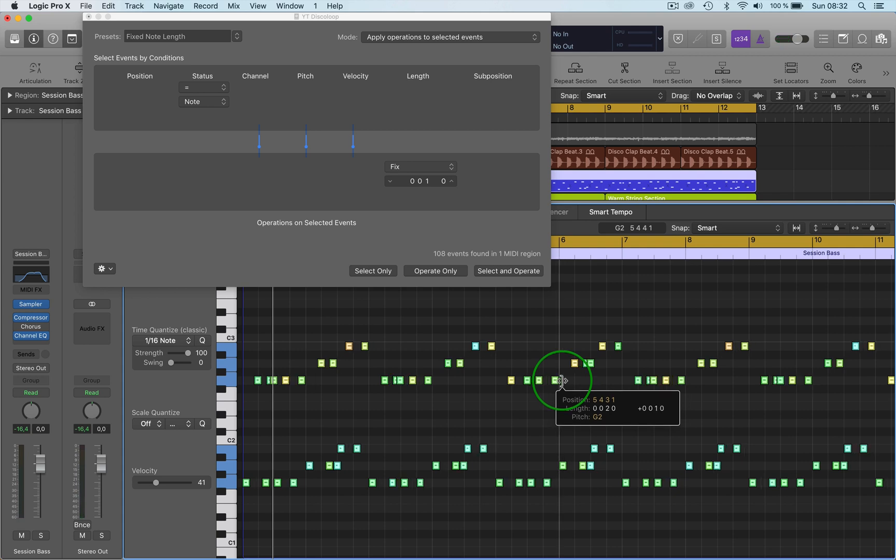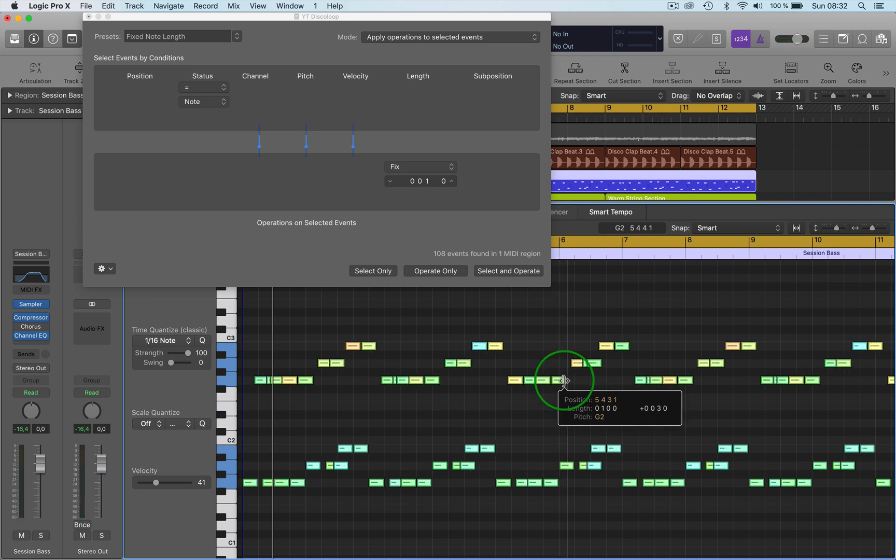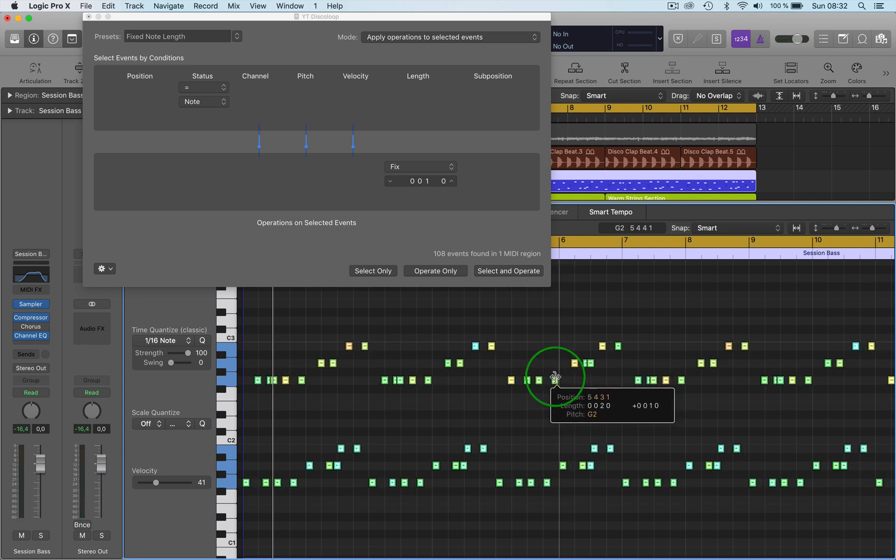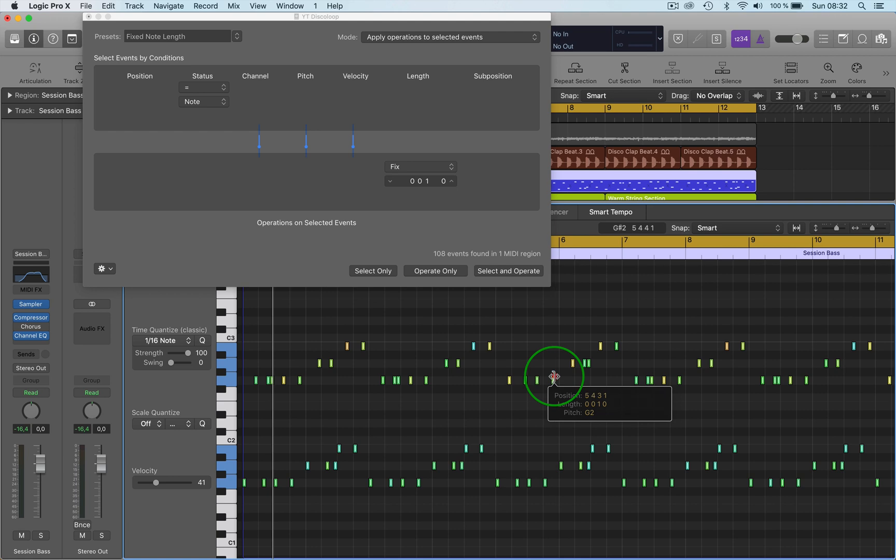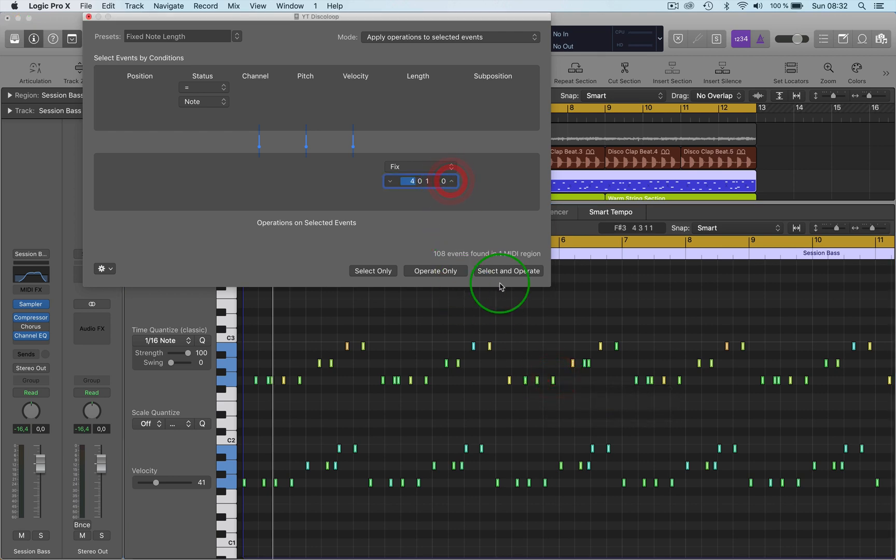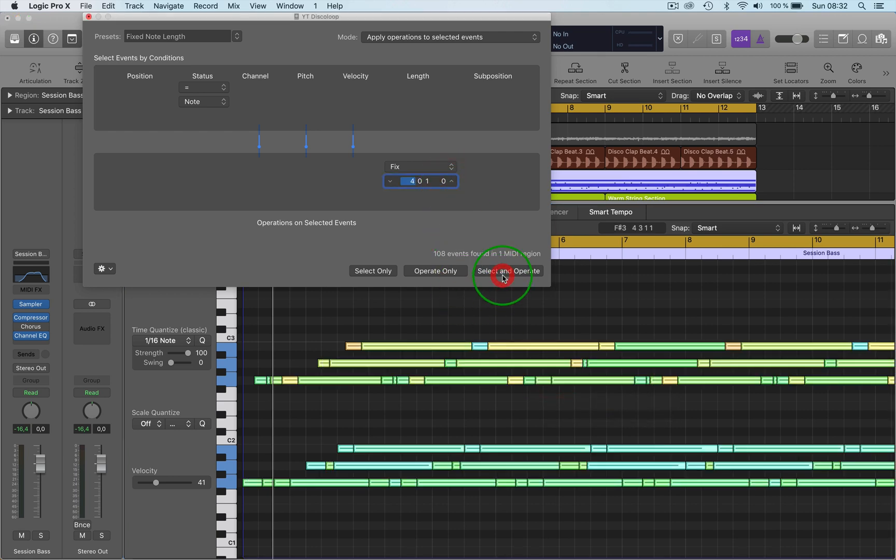So they're all the same length there or have them really small. Or you can actually choose here again and have them select and operate and it will put them all huge, put them all to a drastic measure there as you can see.